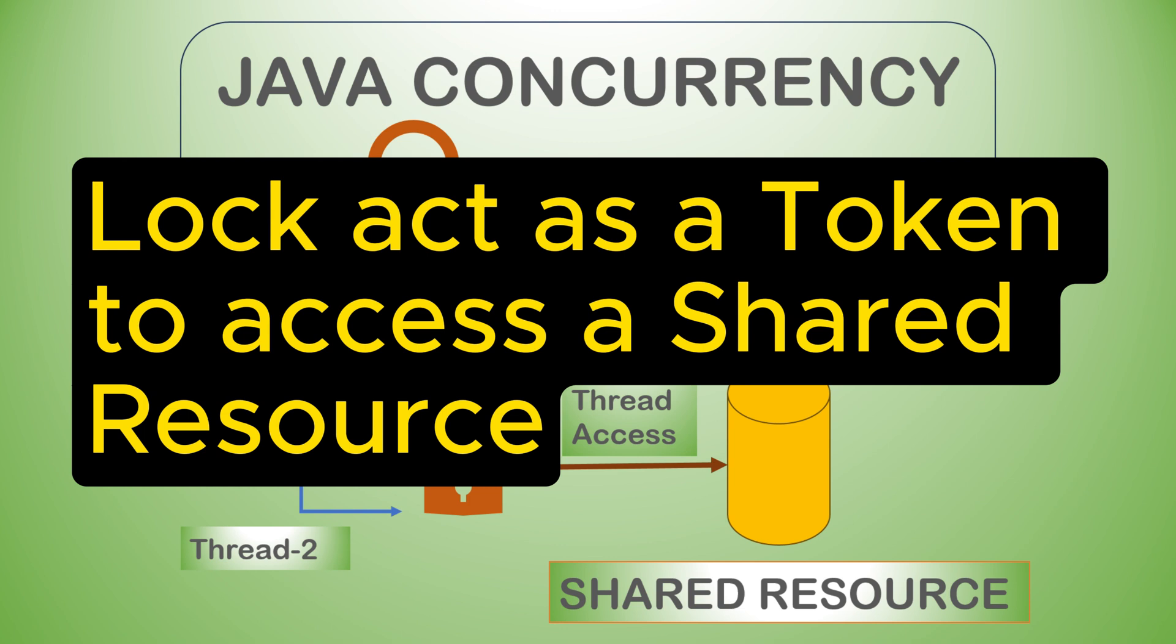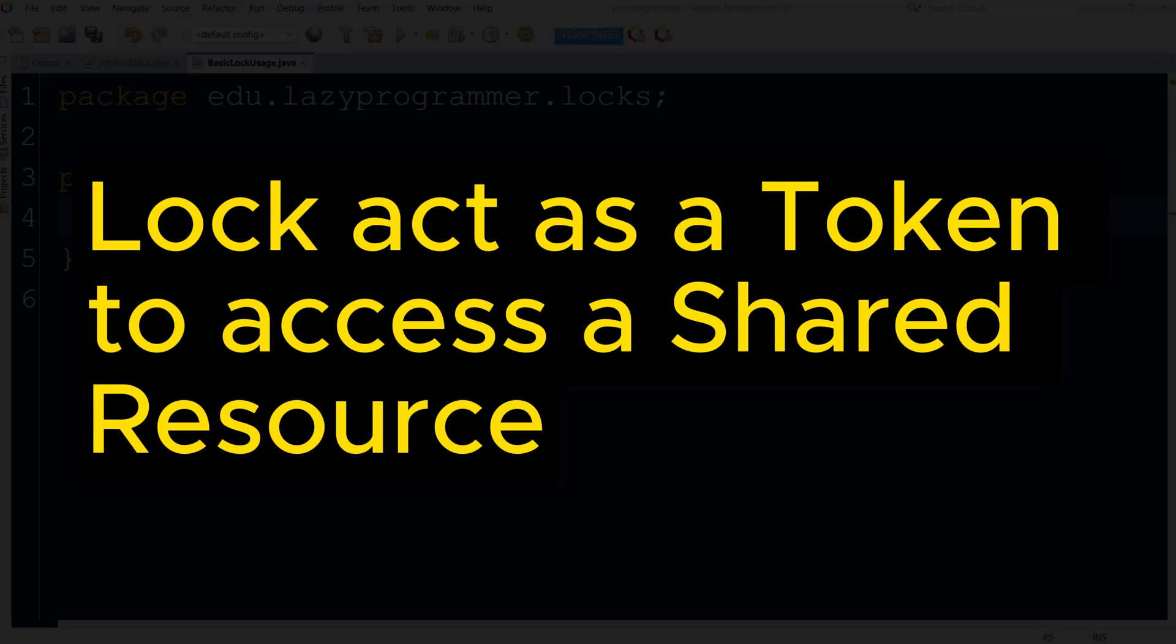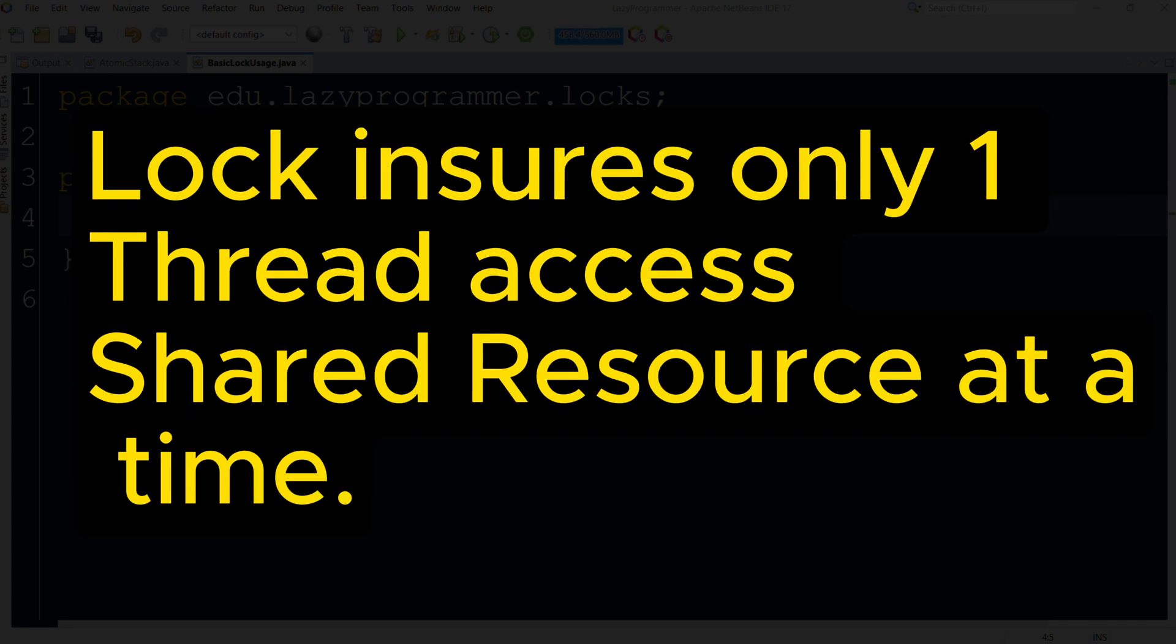Locks are the solution to problems like this. They act like a token which is required to access a shared resource. If a thread has a token, it can access the resource. If not, it must wait until the token is available. Locks ensure that only one thread can access a shared resource at a time that prevents the race condition.